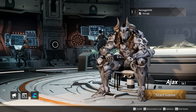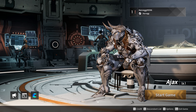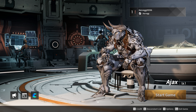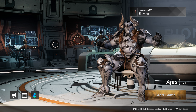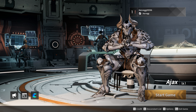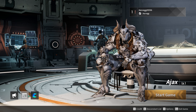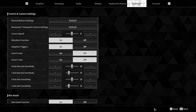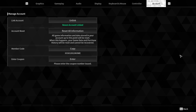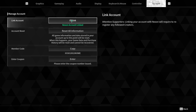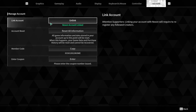In today's video I'm going to teach you how to connect your Xbox account in the First Descendant. It's very easy to do, just pay close attention. First of all, you want to make sure you're logged into the game. We're going to go down to where it says Options and scroll across to where it says Account.